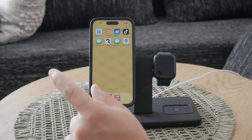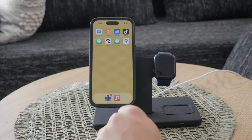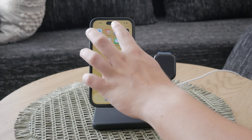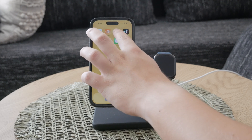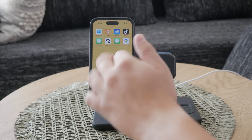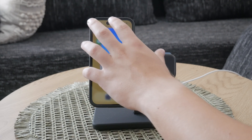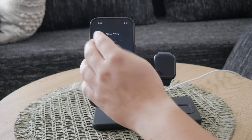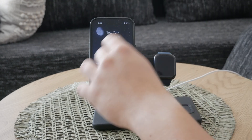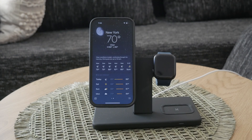First things first, you need to ensure that location services are enabled on your device. This is crucial because the weather app needs to know your location to provide accurate weather information. To enable location services,